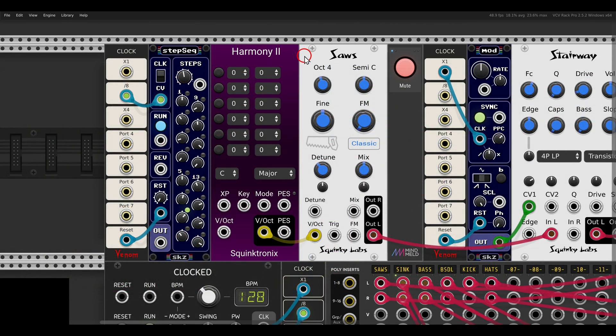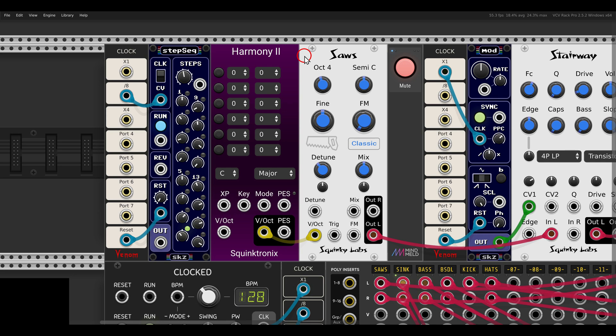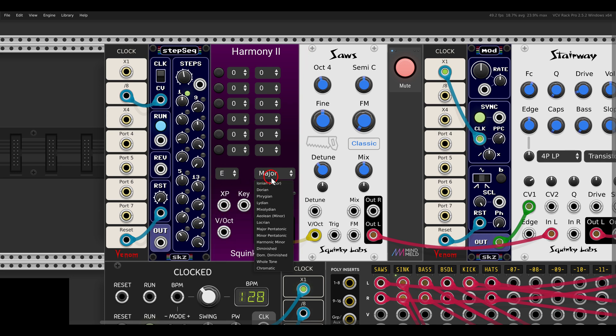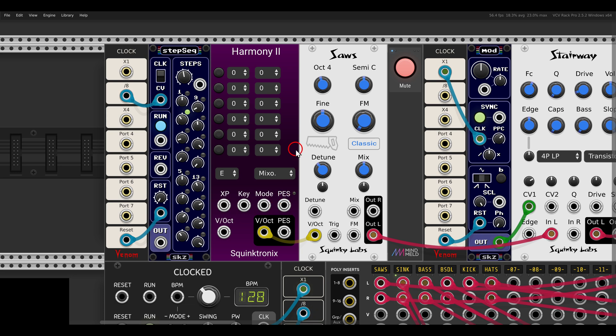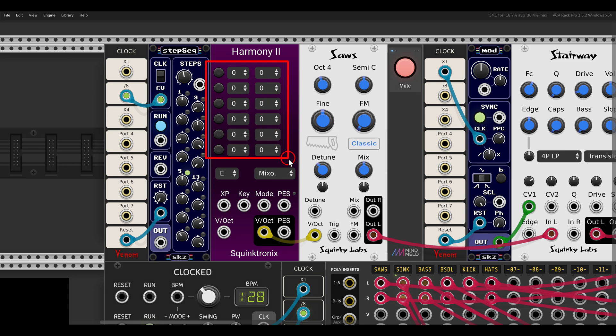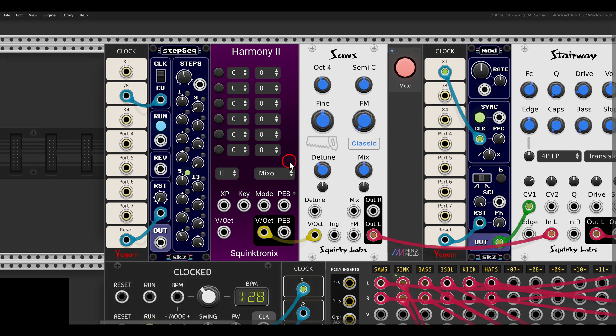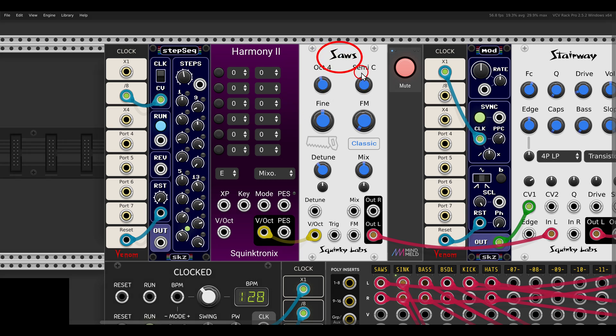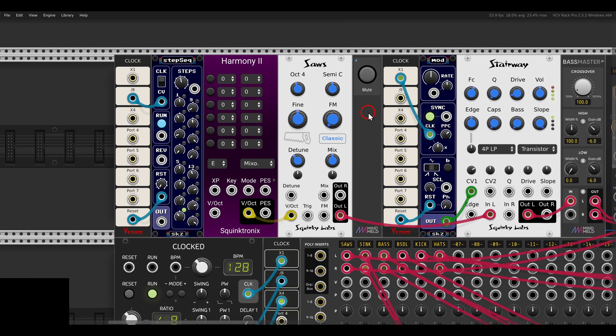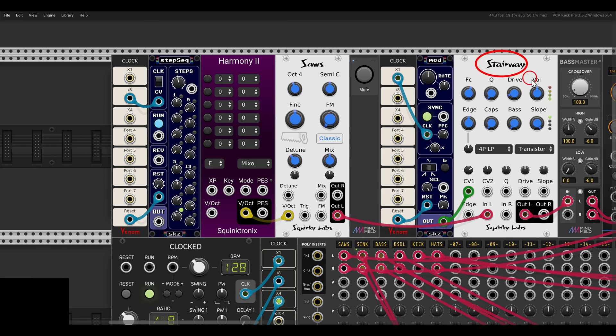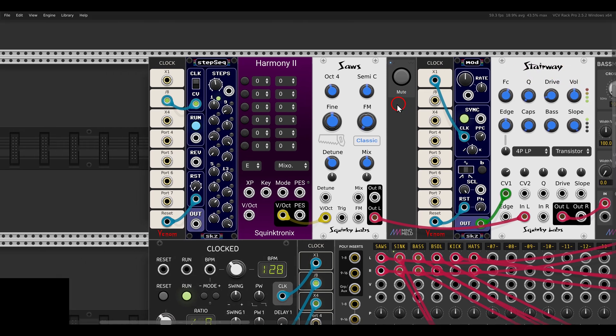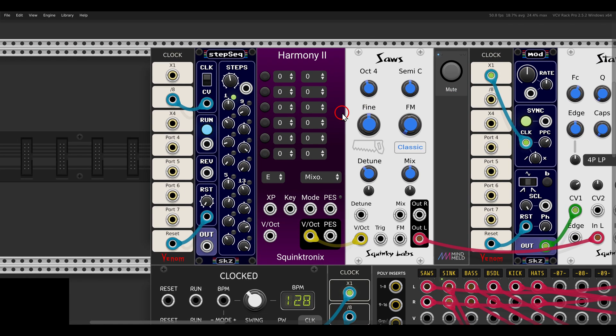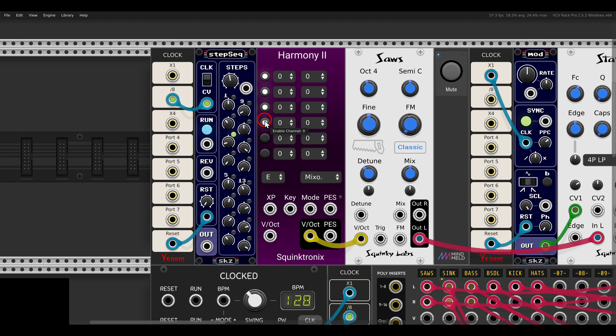Let's take a look now at Harmony 2, which will work a bit differently, but it's also quite intuitive. Also here we can choose the key and the mode. In this case, I will go with E Mixolydian. You don't have to really know the notes of this mode or scale. You can just explore and experiment and see what works for you. But now in this case, we have up to six notes we can set up and use polyphonically. We can transpose each note individually while always staying in the scale. Here I have Saws from Squinky Labs as my voice going through Stairway, which is a filter also from the same collection.